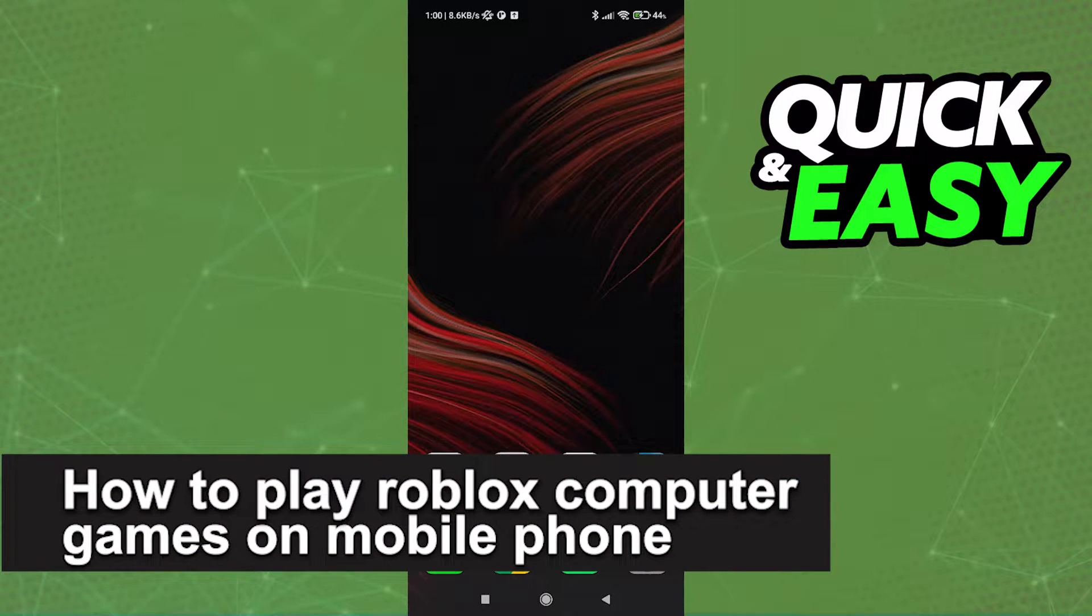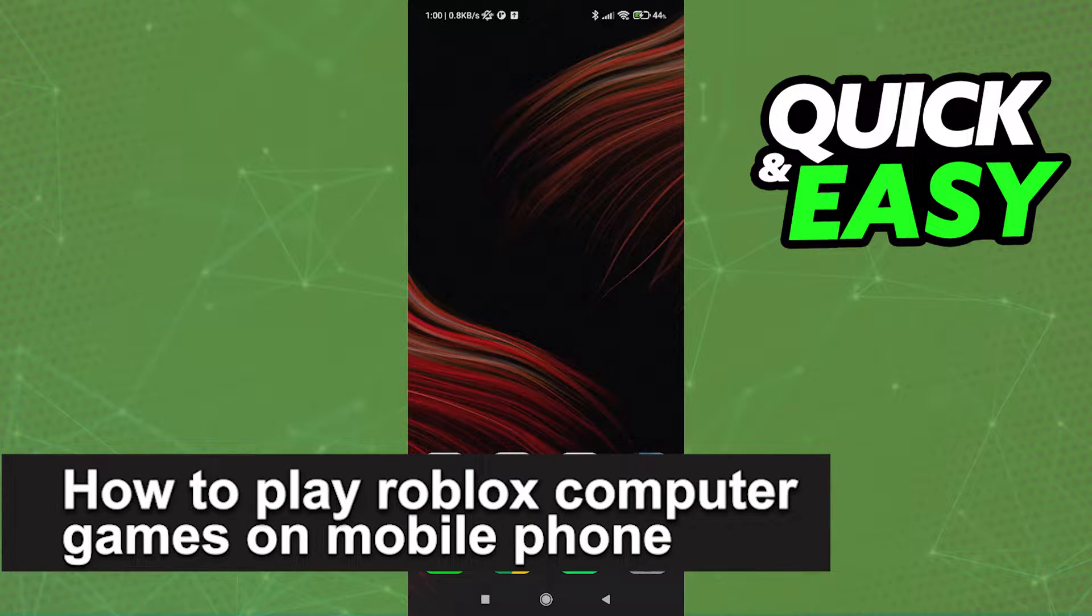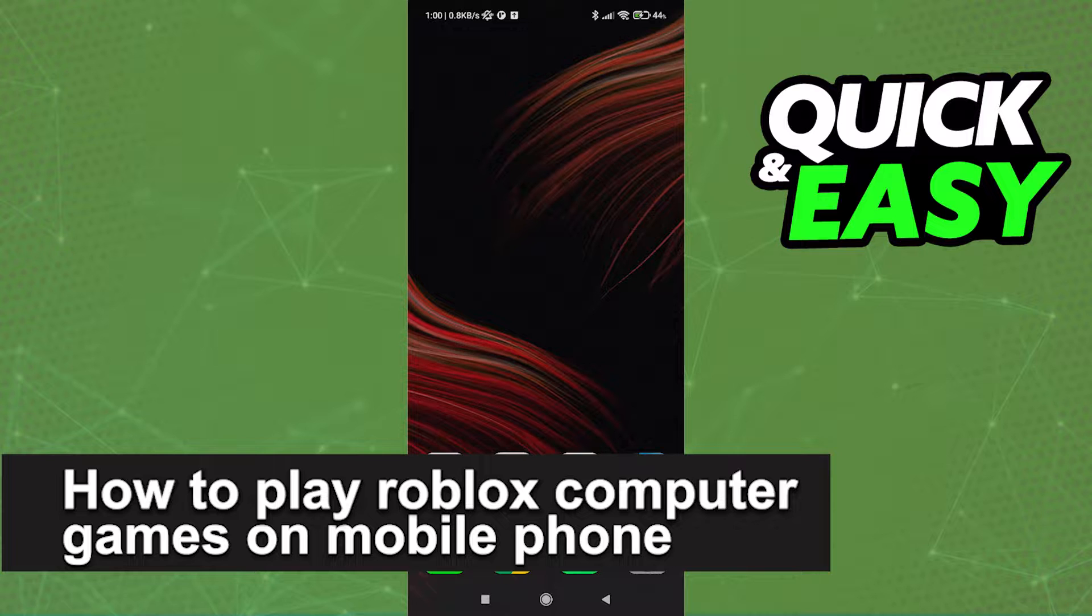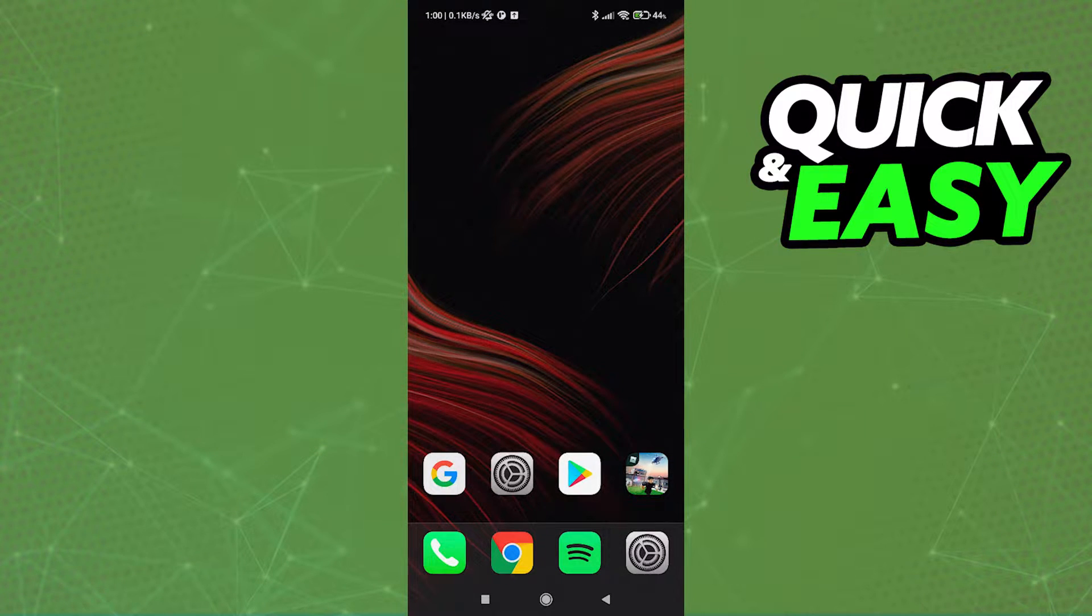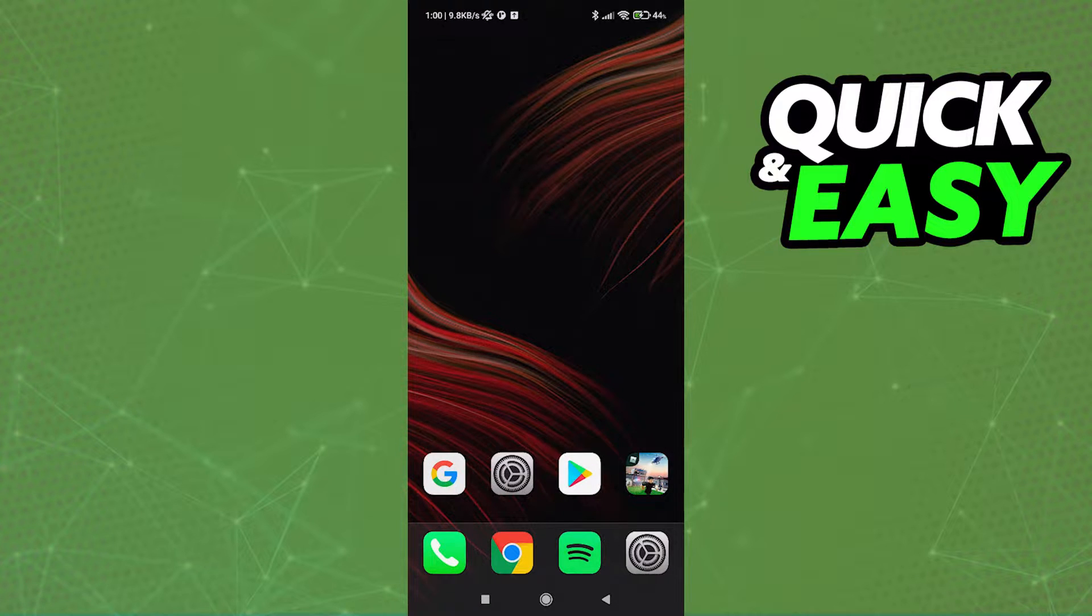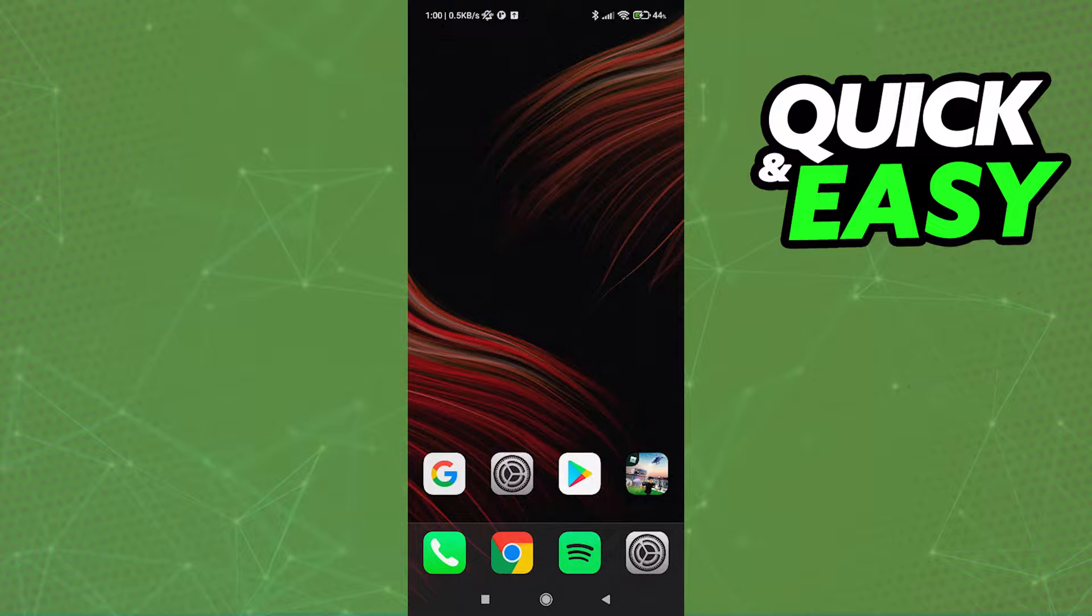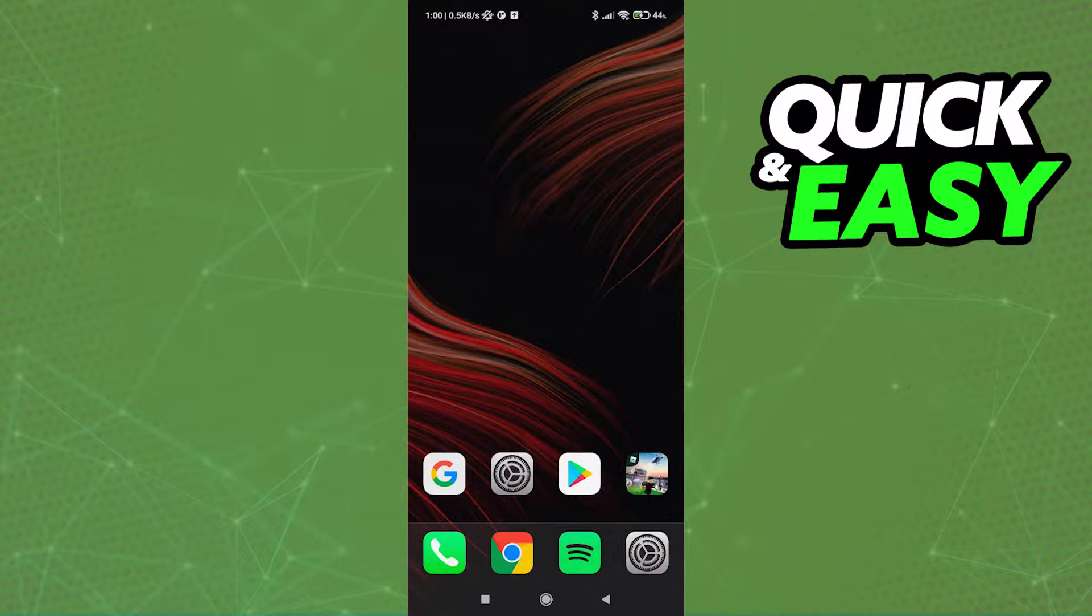In this video we're going to see if it's possible to play Roblox computer games on mobile phone. Is it possible, is it not? Let's find out. Some games on Roblox are exclusive to PC only.